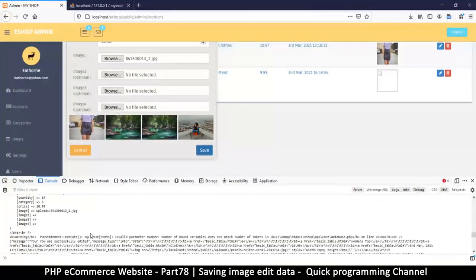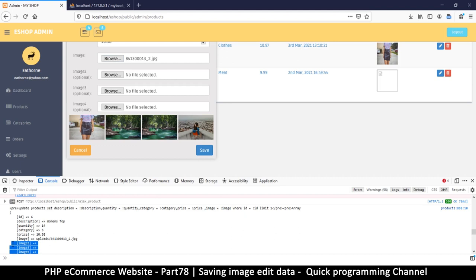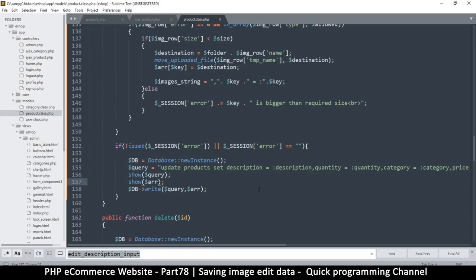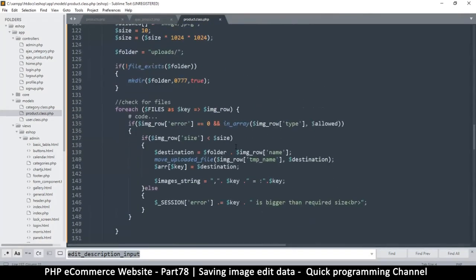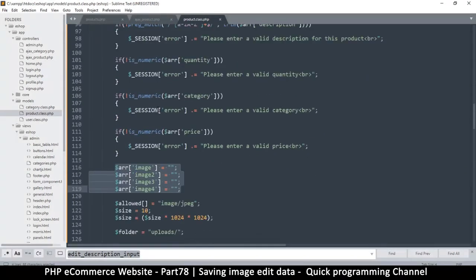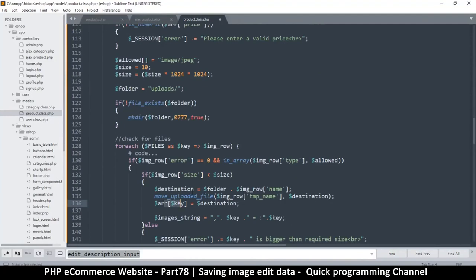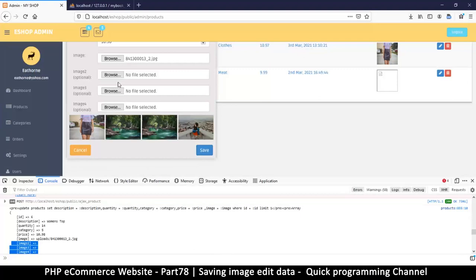We have the update products query and at the end it says `image = :image` — good, the image was added to the query. But the problem is it's also added image columns one, two, three, four which are empty. That's dangerous because we'd be replacing images we didn't want to replace. So instead, let's remove all that empty image binding from the edit function — it's completely pointless since it will be added correctly via the image string logic. Let's try again.